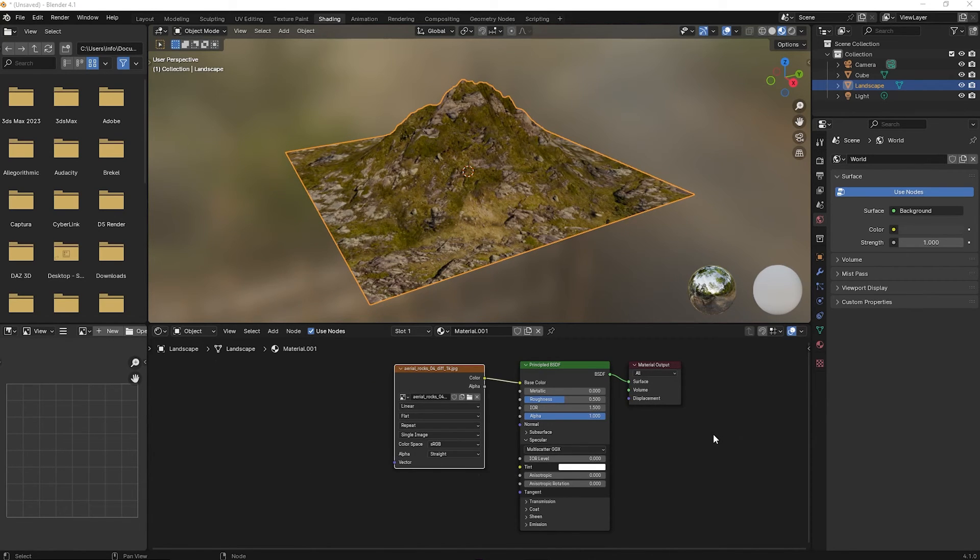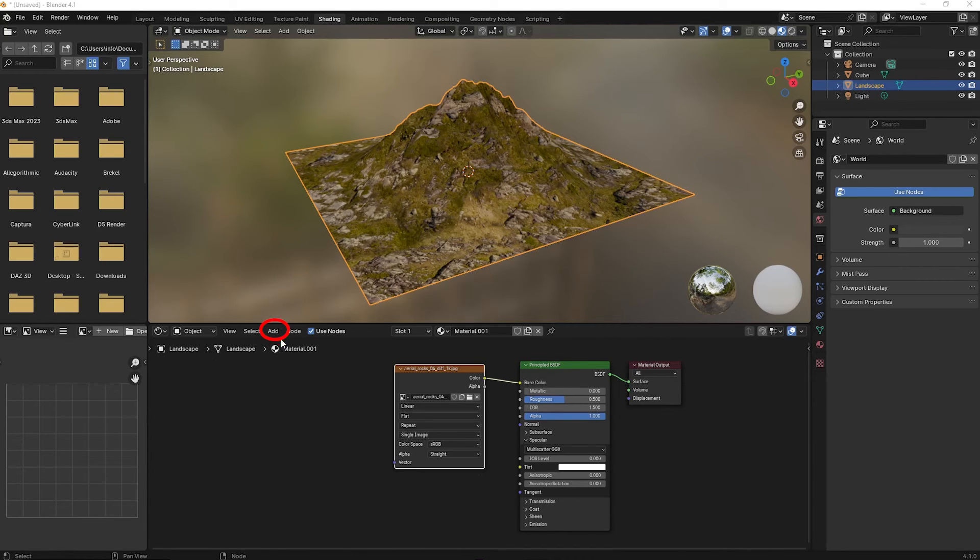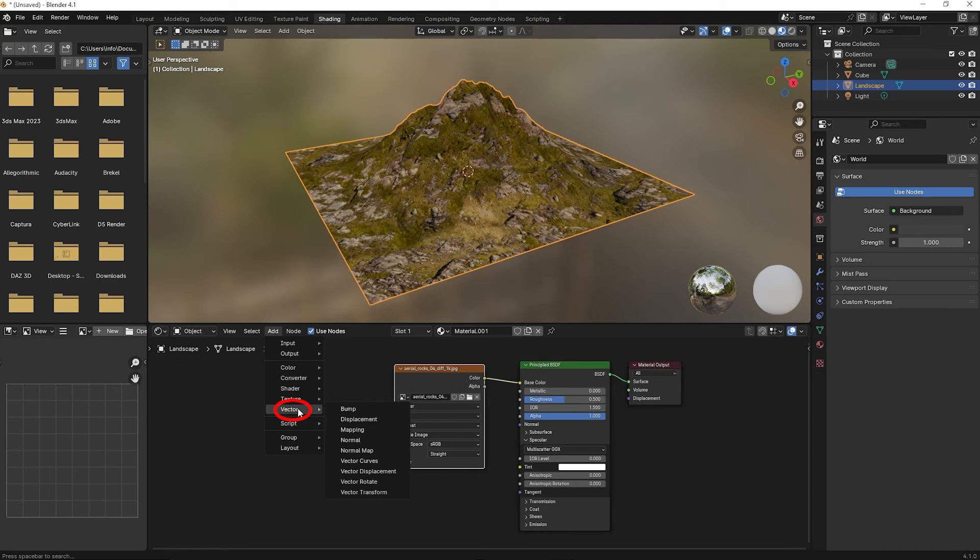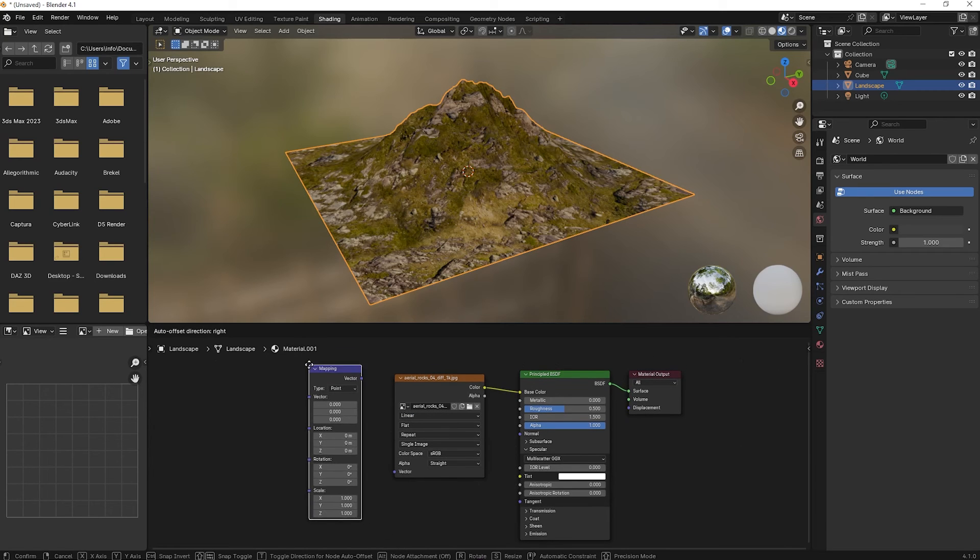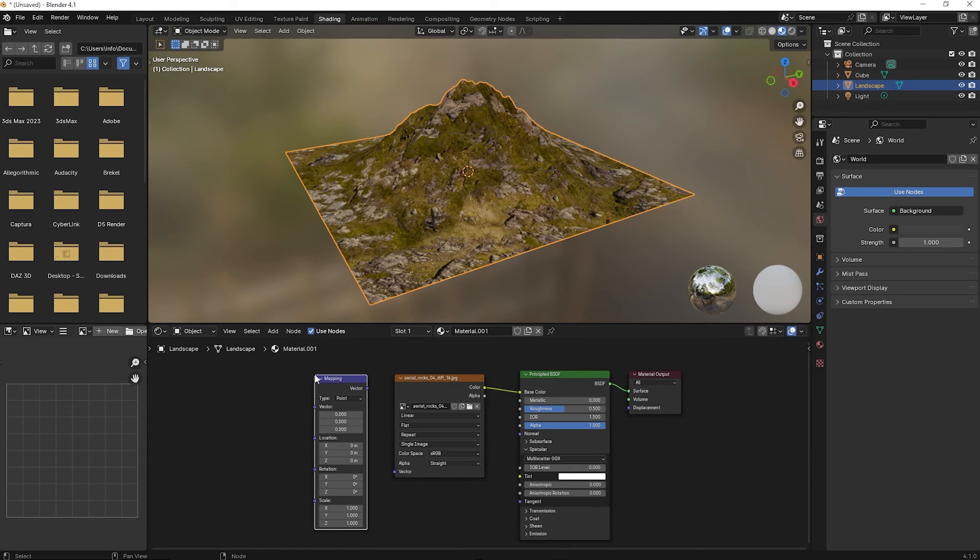To make modifications to the texture's placement on the surface of the mesh, in the shading window, go to Add, Vector, and Mapping.